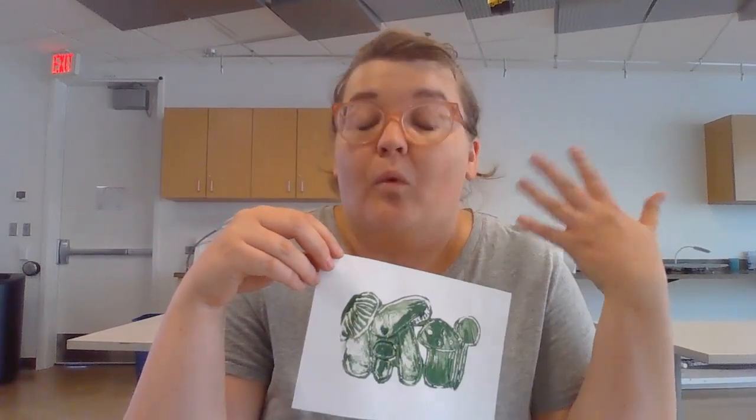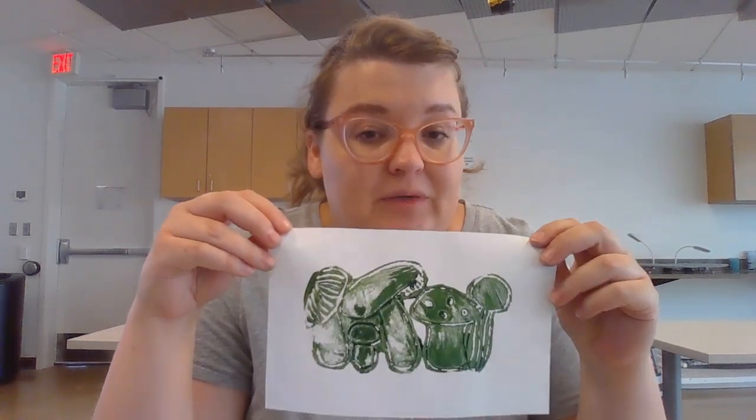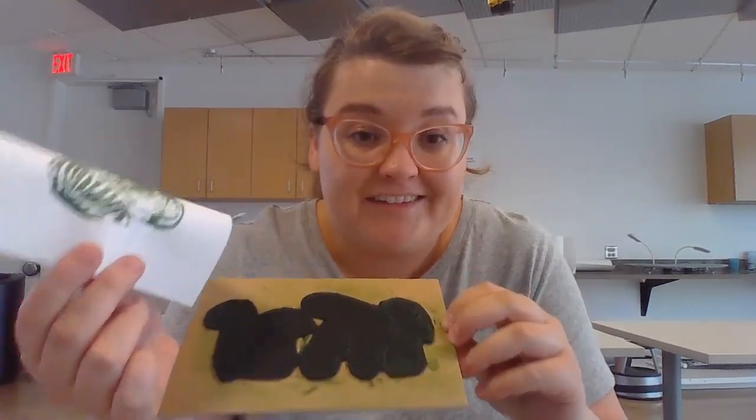While today we're going to be working with paper, you can also print onto lots of things like t-shirts, walls for interior decorating, and all sorts of different mediums.